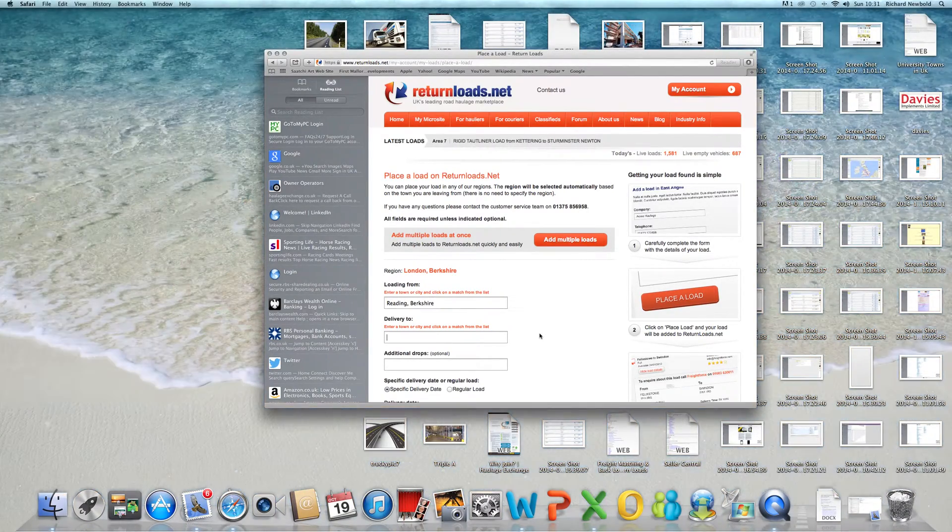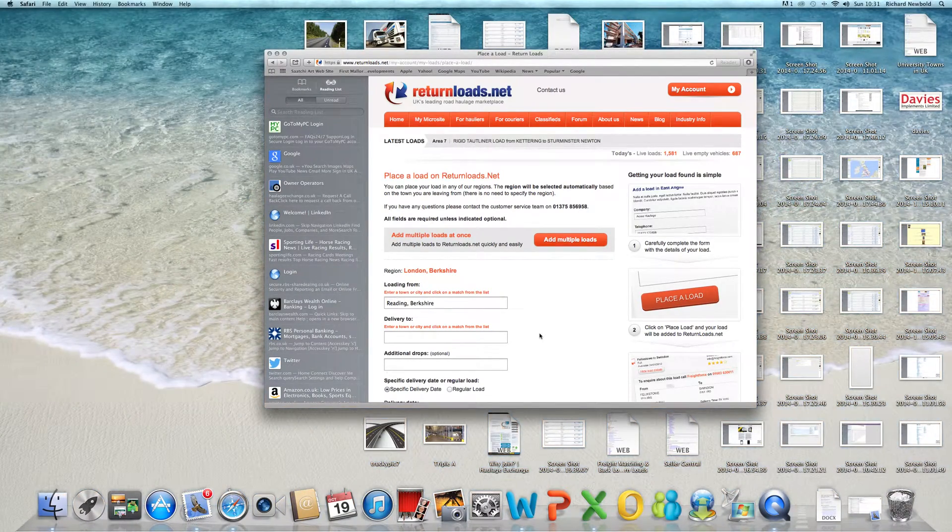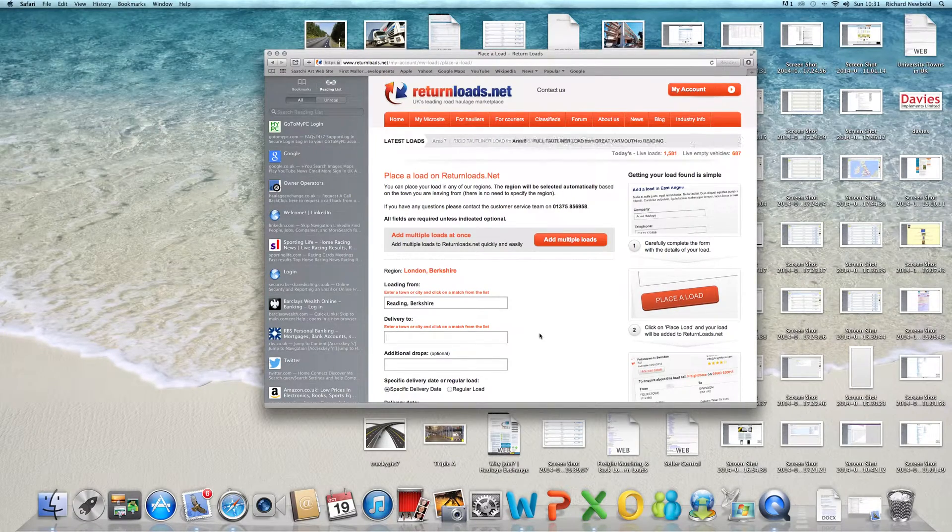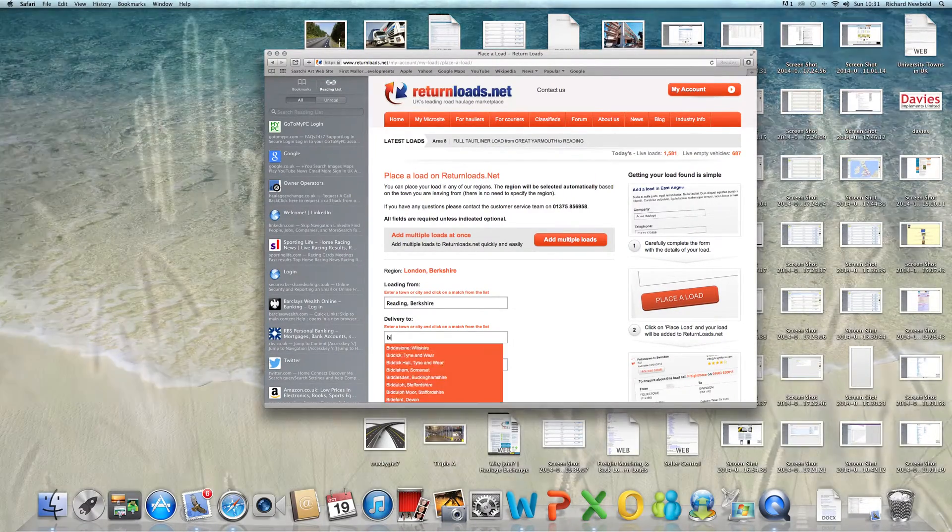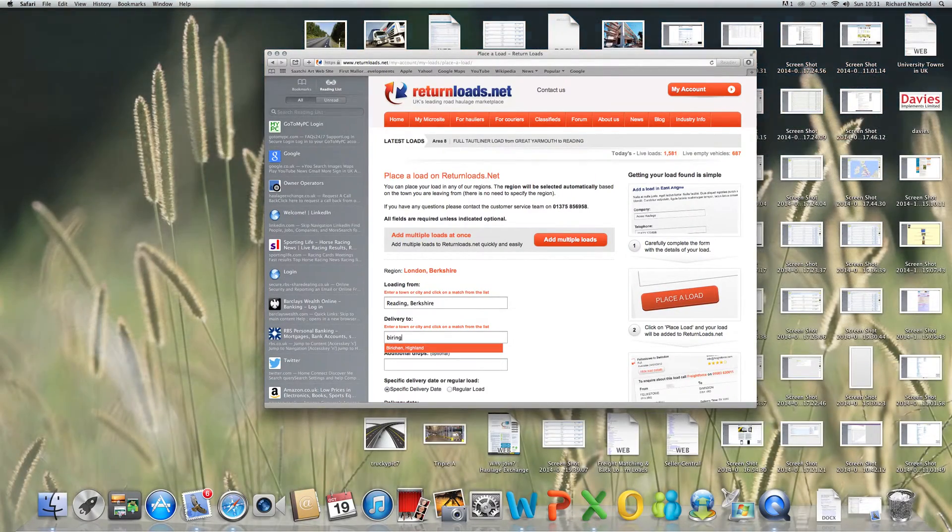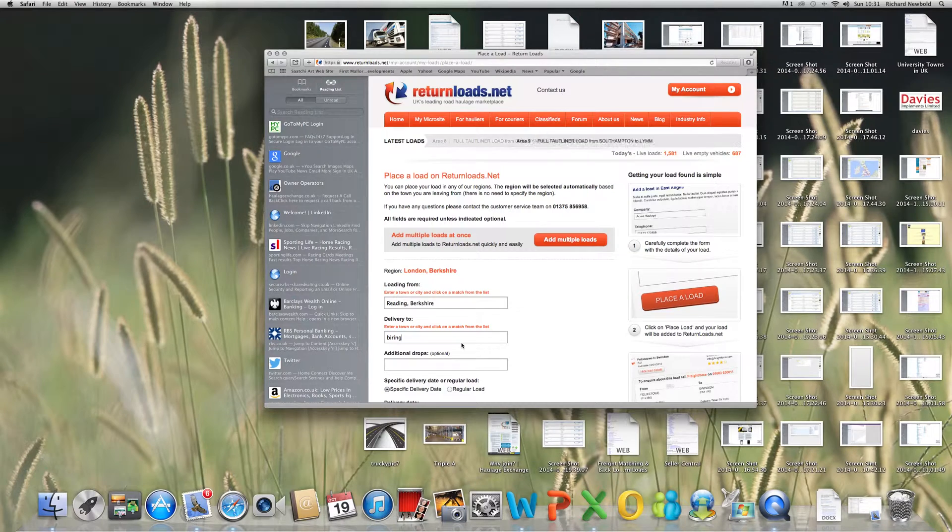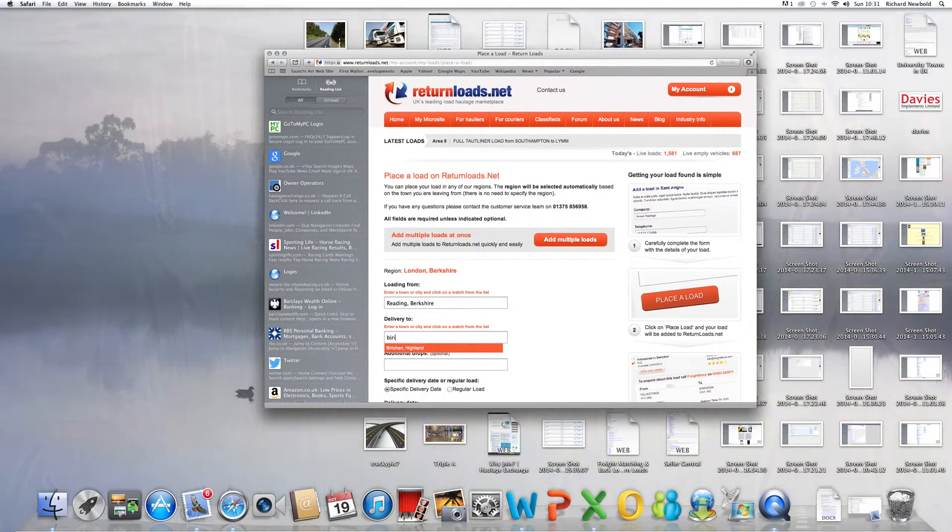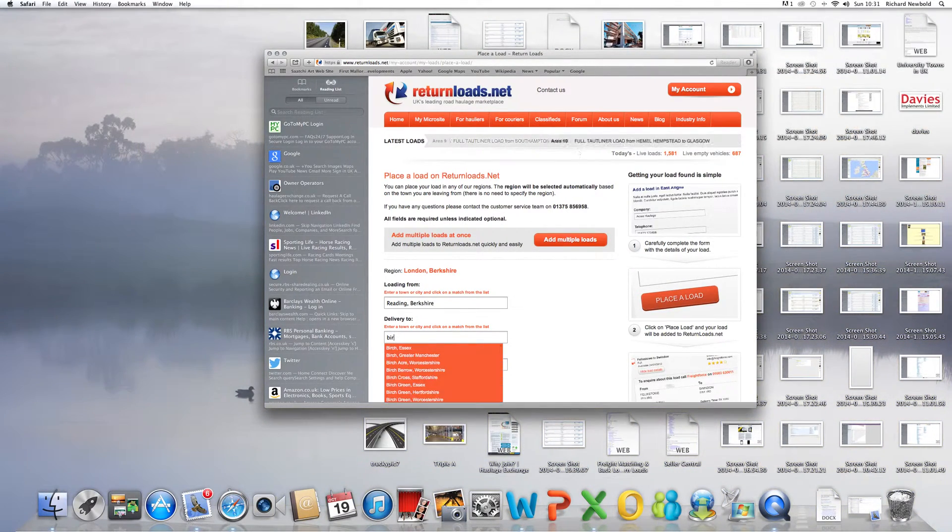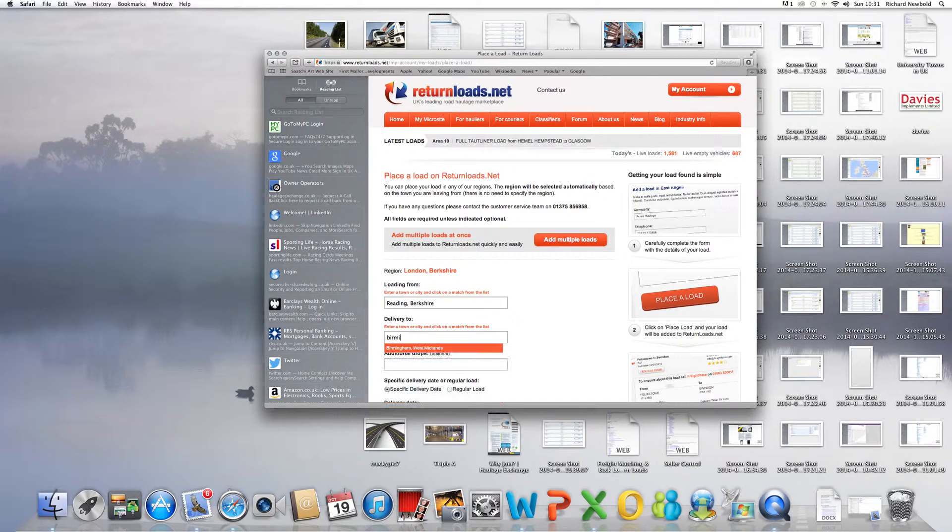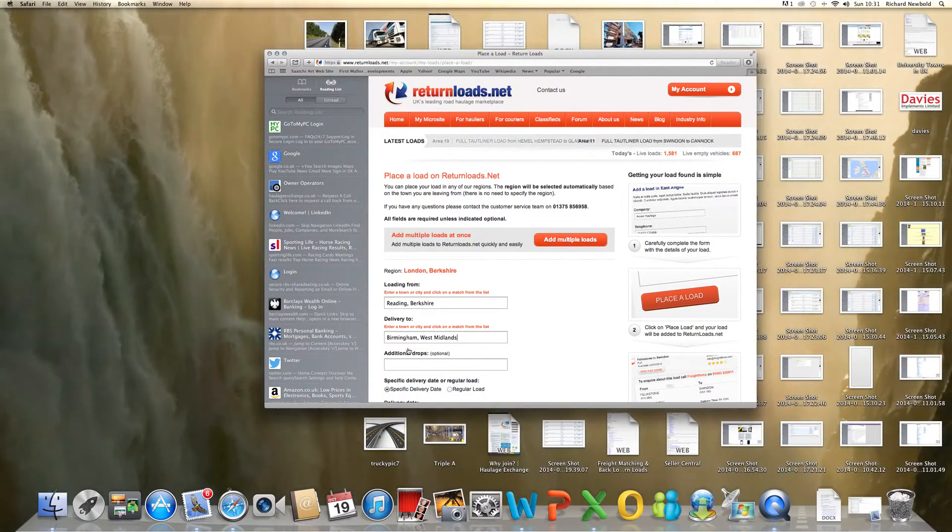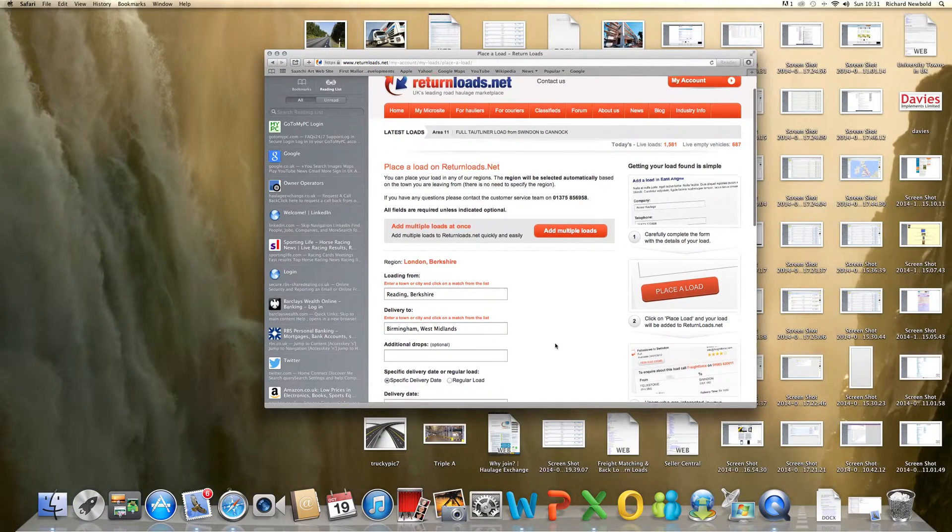Then click on the town it's going to, which in this case would be Birmingham. That will then present you with a number of places.